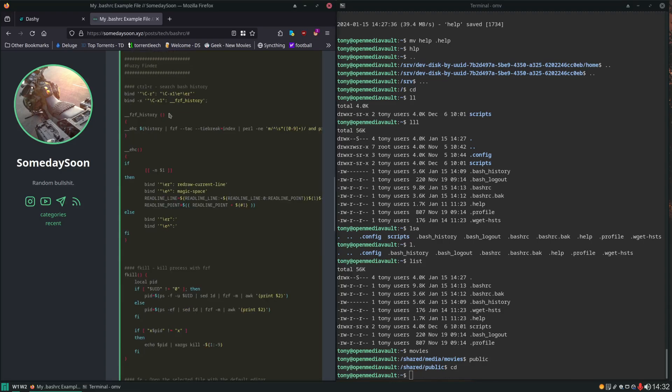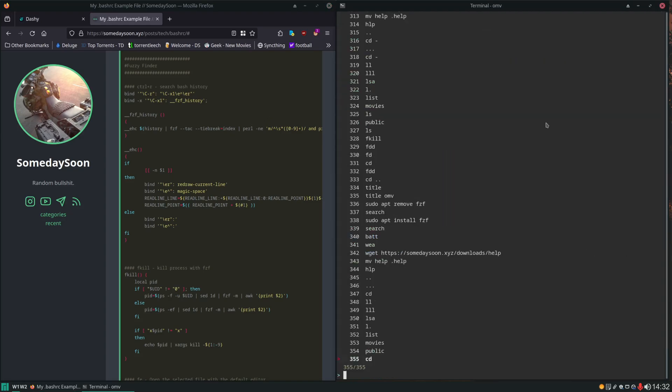Here we have some FZF scripts. So these are just different things to use the FZF app for. So over here if I press control R you can see we can very easily go through our command history.